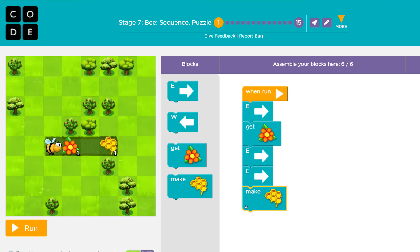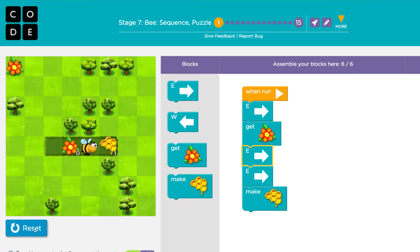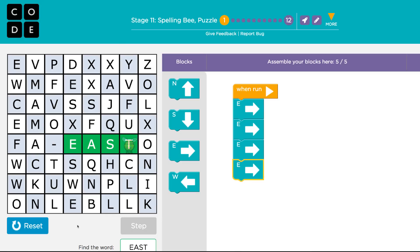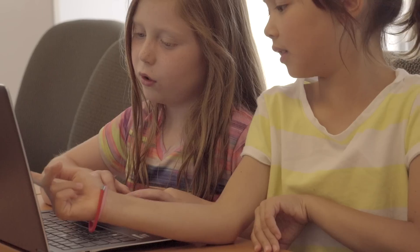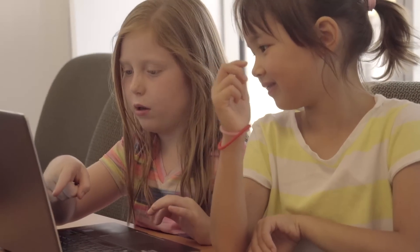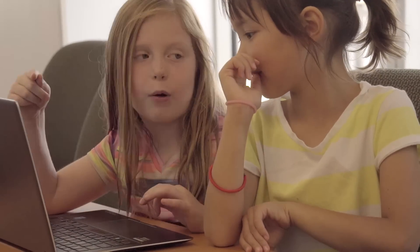Students also move a bee around to collect nectar and make honey, and in the Spelling Bee activity, they write programs to move the bee around and spell different words.